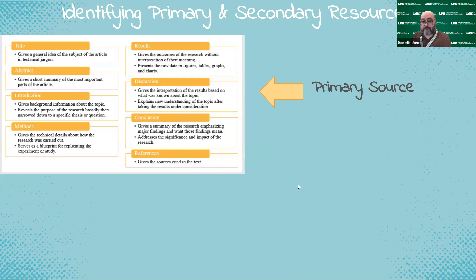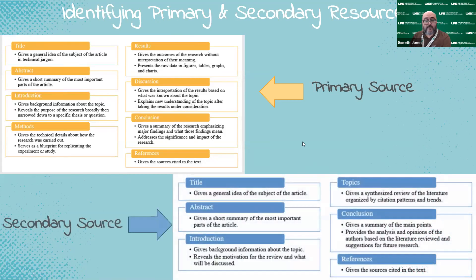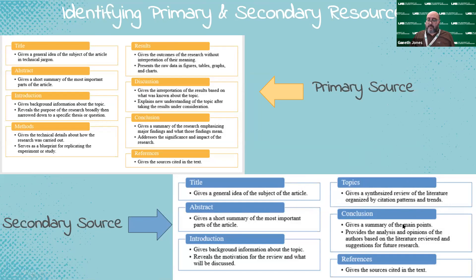The references are very important. A secondary source has much of the same material, but not as much technical jargon — it takes more of a broad approach. It's also going to have an abstract and an introduction. Here you'll have topics covering a review of the literature, so it's not just one specific thing. This is a review of all the different types of articles on the topic, and you can look for trends and patterns within this. There'll be a conclusion of the main points and analysis and opinions on all the literature reviewed.